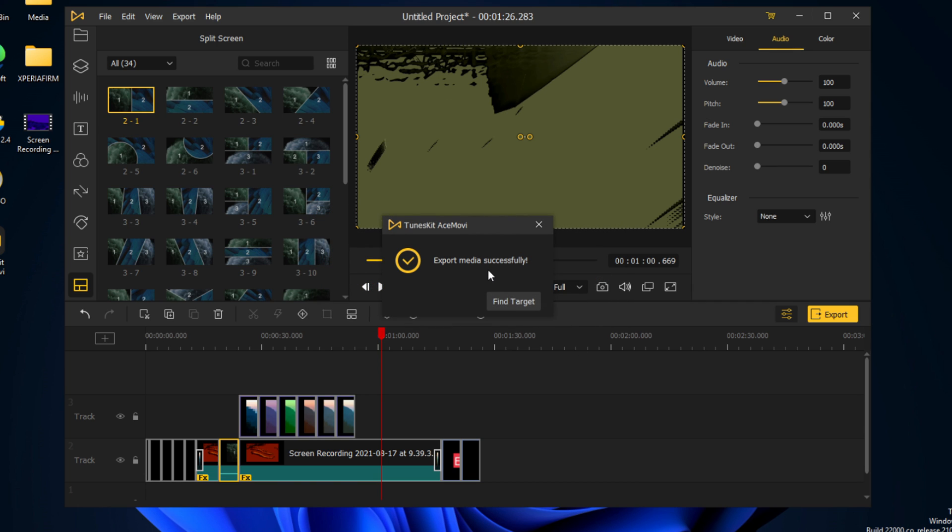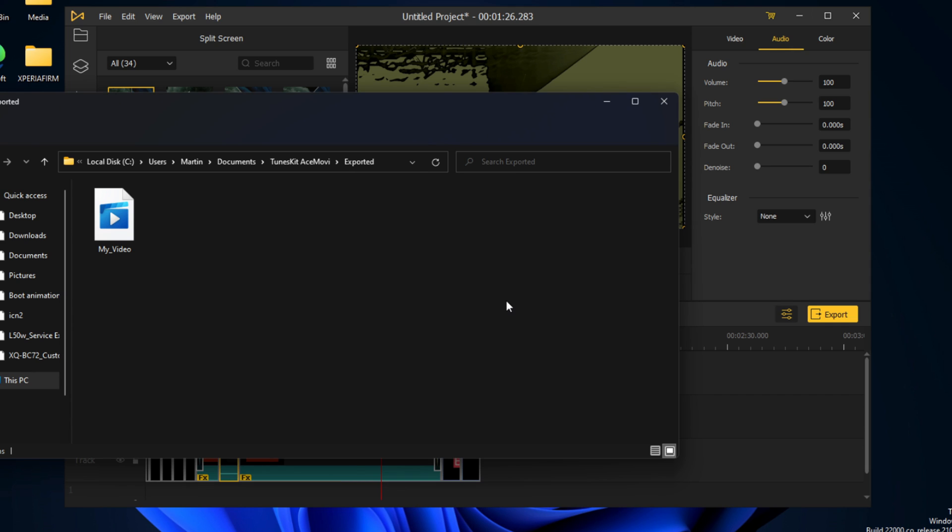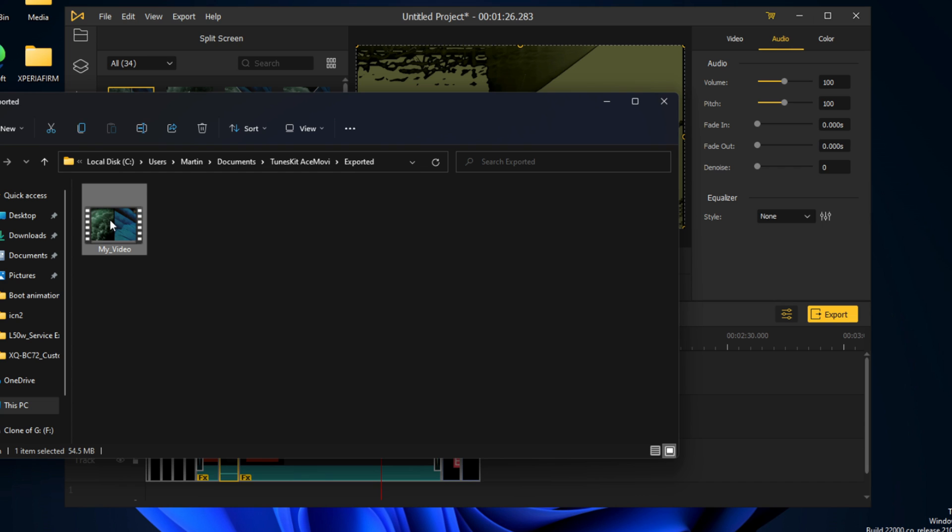So now that the media has been successfully exported, we can find the target. And we have 'my video' over here.